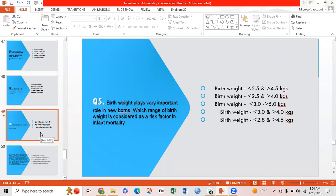Option A is correct: birth weight less than 2.5 kg and more than 4.5 kg are considered risk factors.